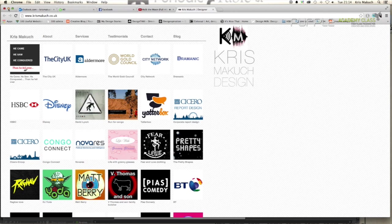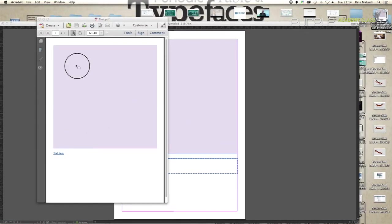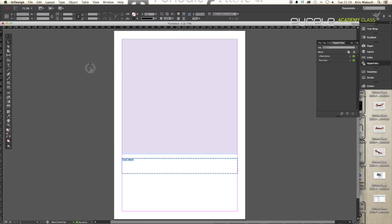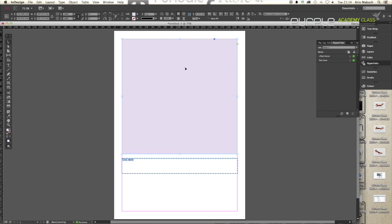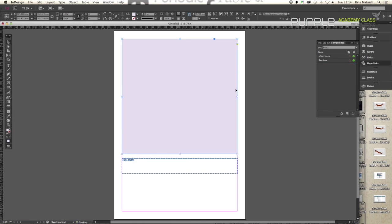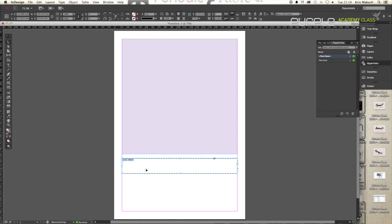You can also hyperlink images. For example, say if this was a graphic or a photograph that you wanted to make clickable, you would do the same thing. Just make sure it's highlighted, go to your Hyperlink panel, create new, put in your address, OK. It's as simple as that.